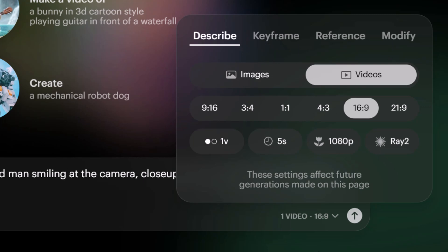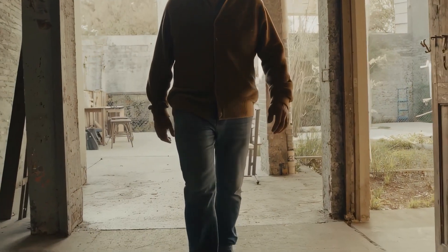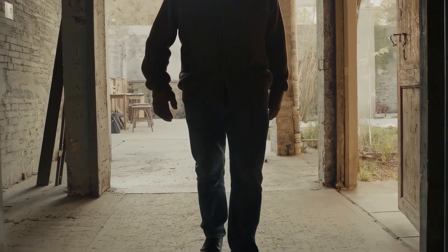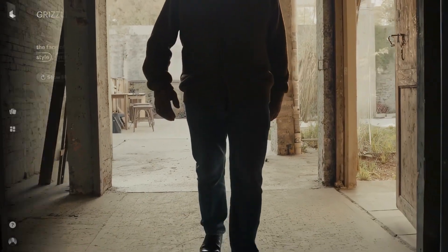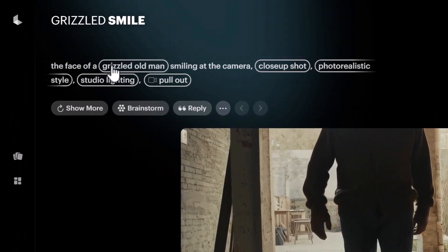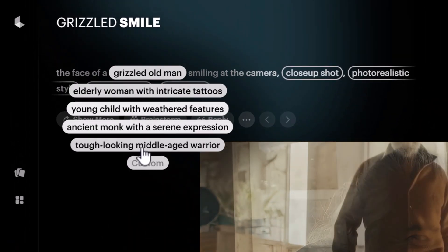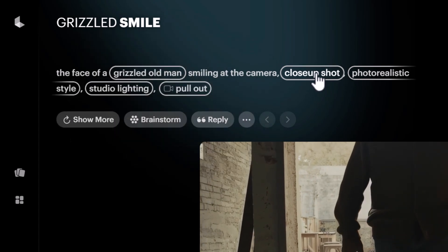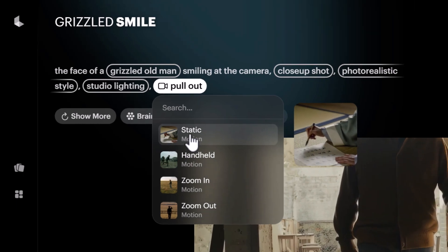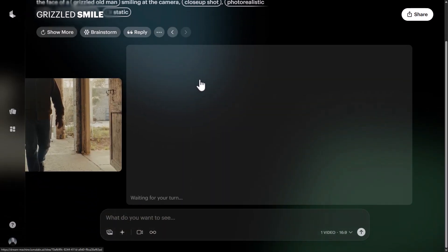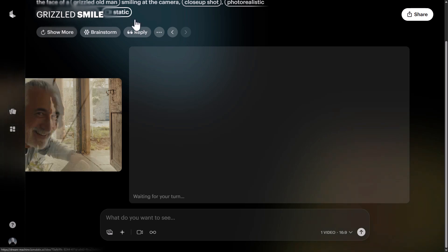I submit and we have our video — however it starts with the man and then cuts to him walking, so it didn't really work out as hoped. I come up here and click on the camera movement option to change it from 'pull out' to 'static,' and it creates a new video. This time we get a much better, more consistent shot just by changing to a static camera.